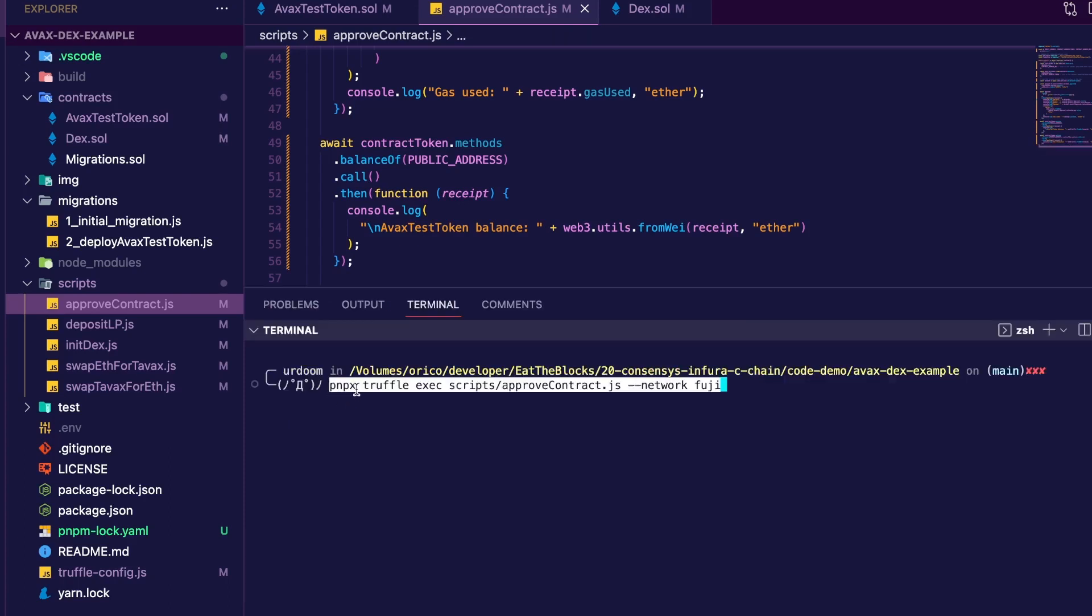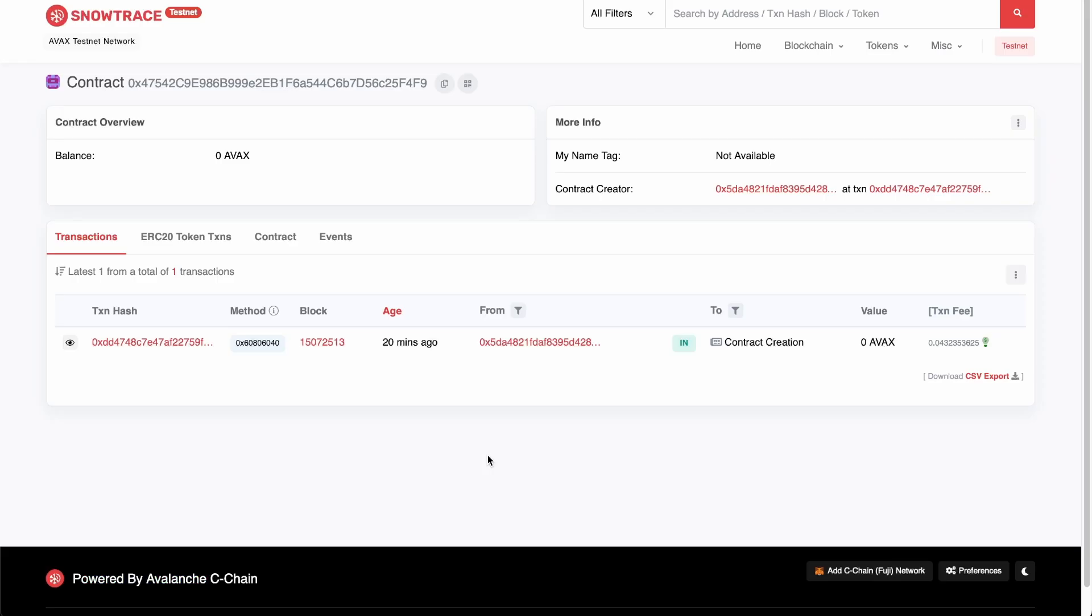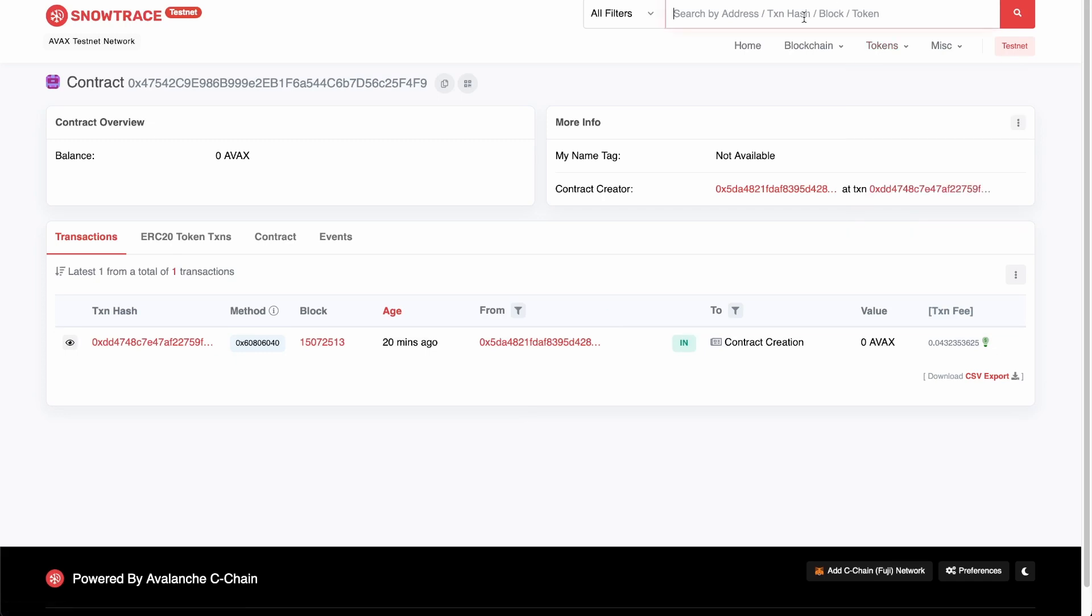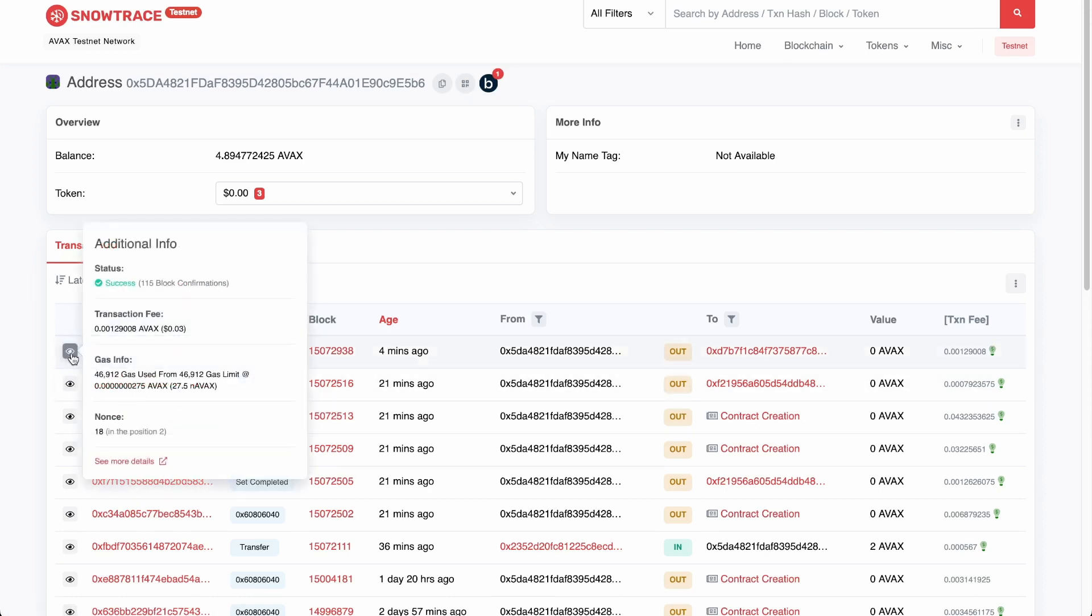I'm using pnpx, but you can just use npx Truffle exec, the path of the script, and then the network. Let's run that. And here's our receipt. Our balance is 100k and we successfully allowed the DEX to spend 10,000 ethers. Now, if we go back to Snowtrace and we pass our Metamask wallet address, you can see the last transaction right here when I called the approve method. And that costs us $0.03.